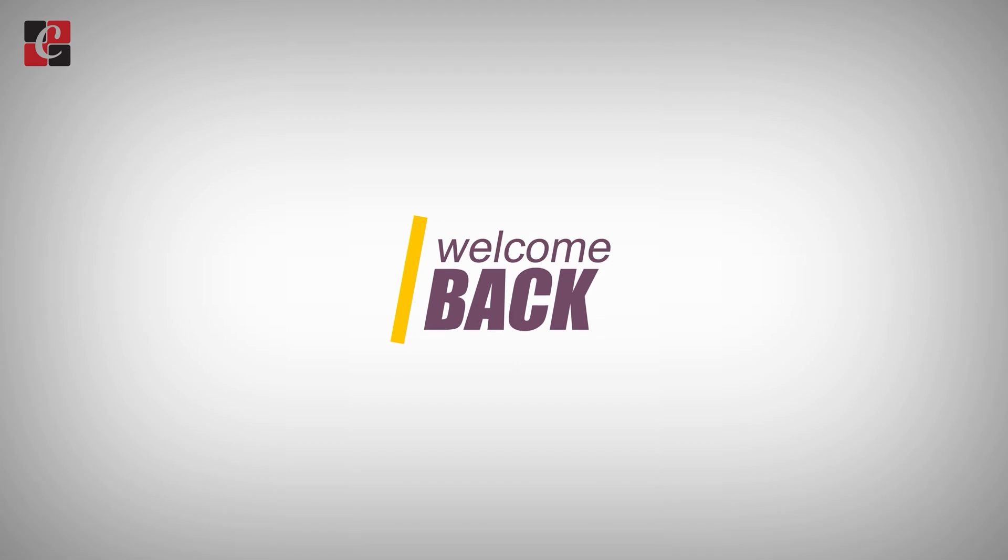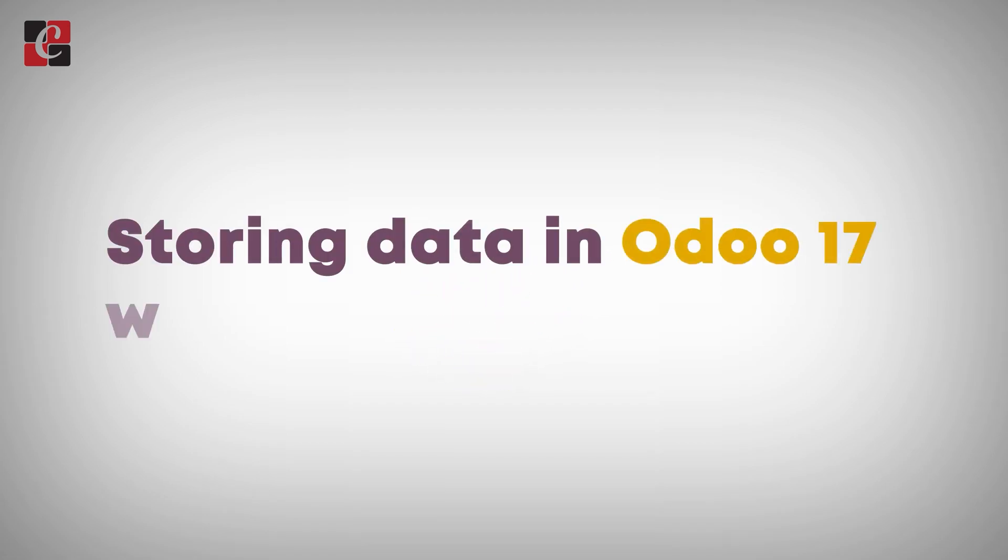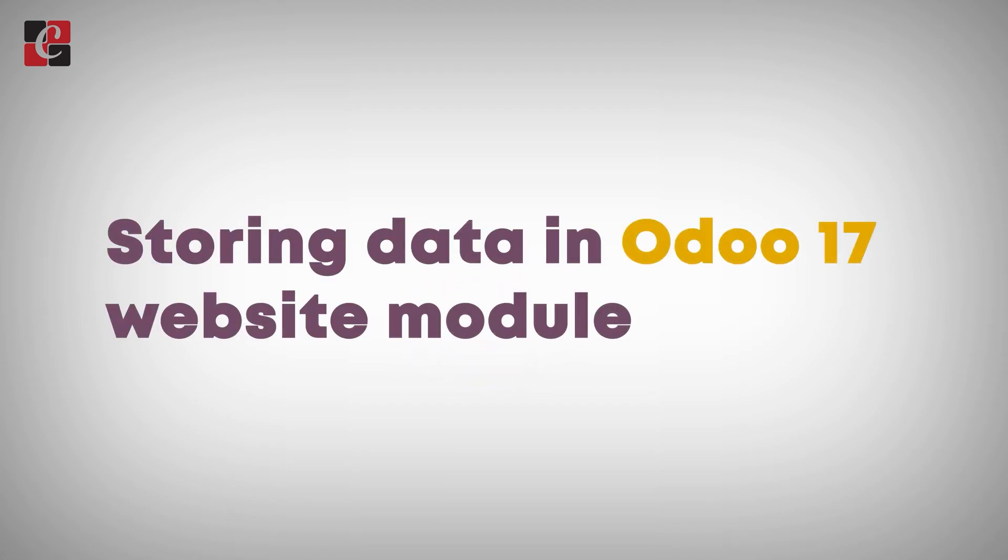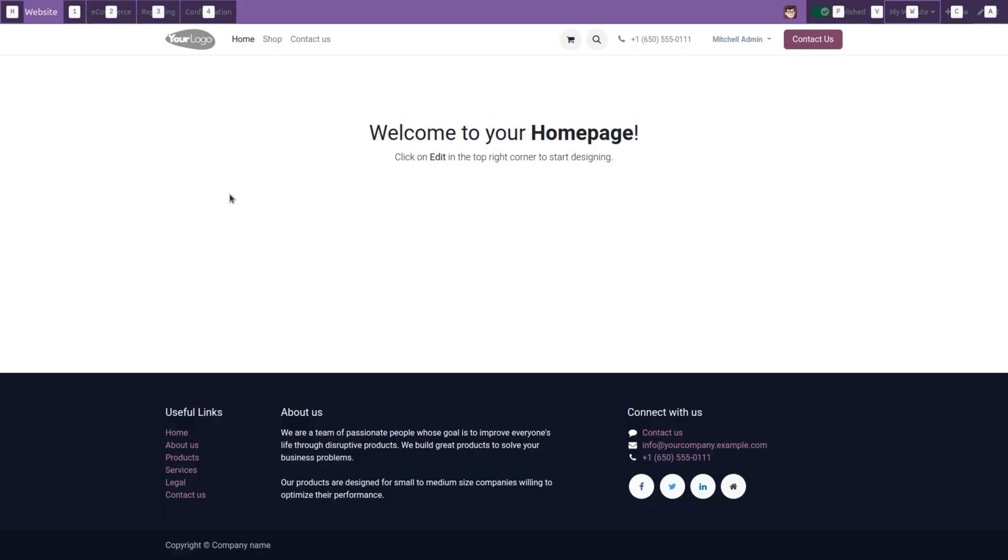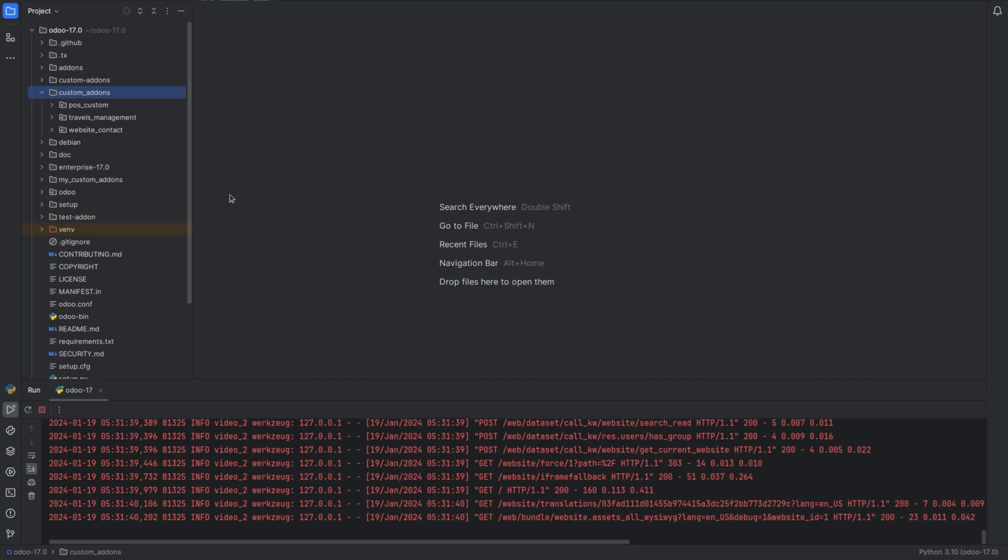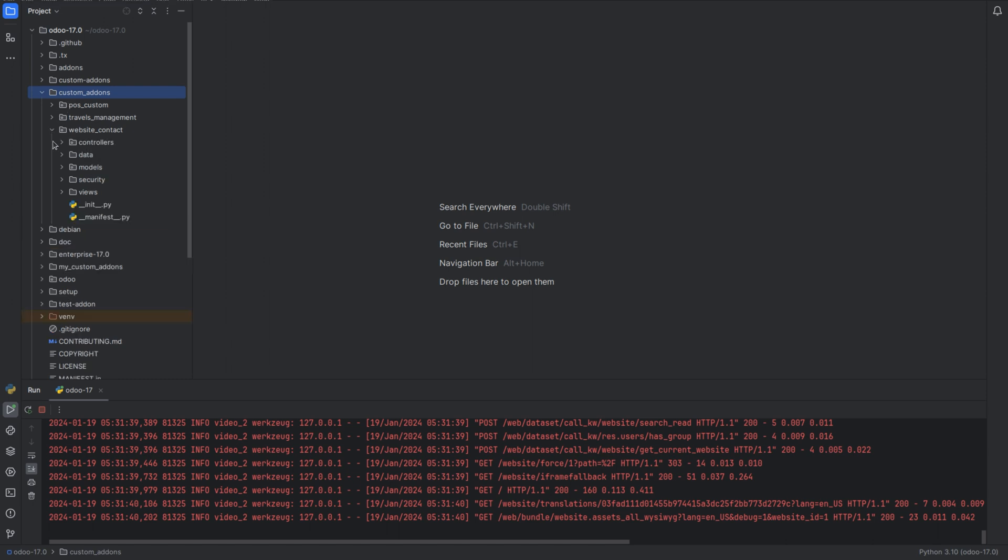Hey everyone, welcome back. Today's topic is storing data in Odoo 17 website. For that, let's go to my channel. I have already created a module website contact in my custom directory and next we need to define the model.